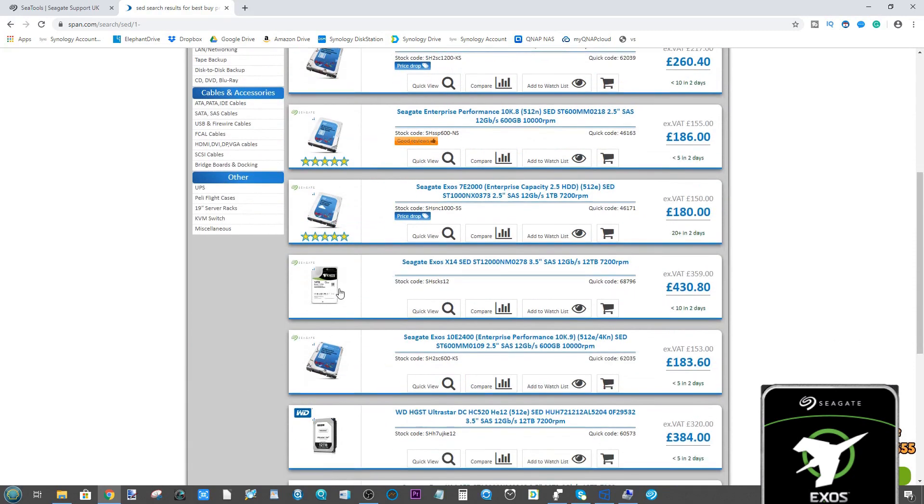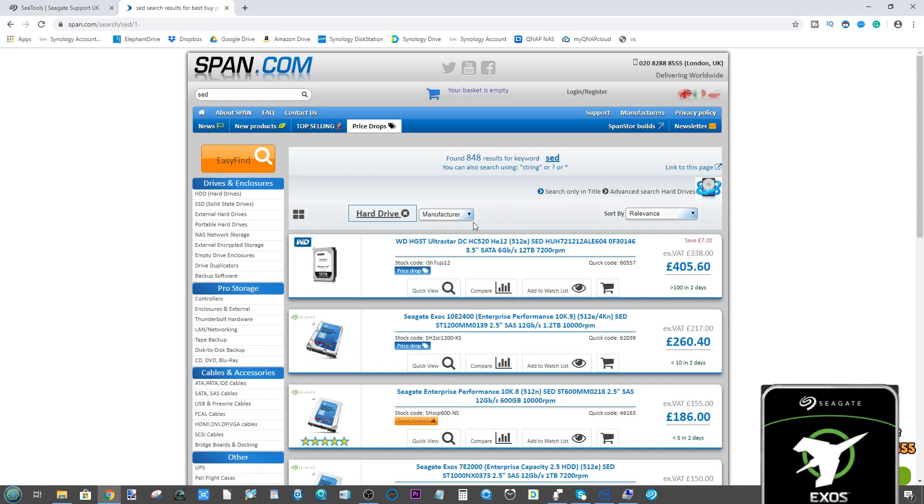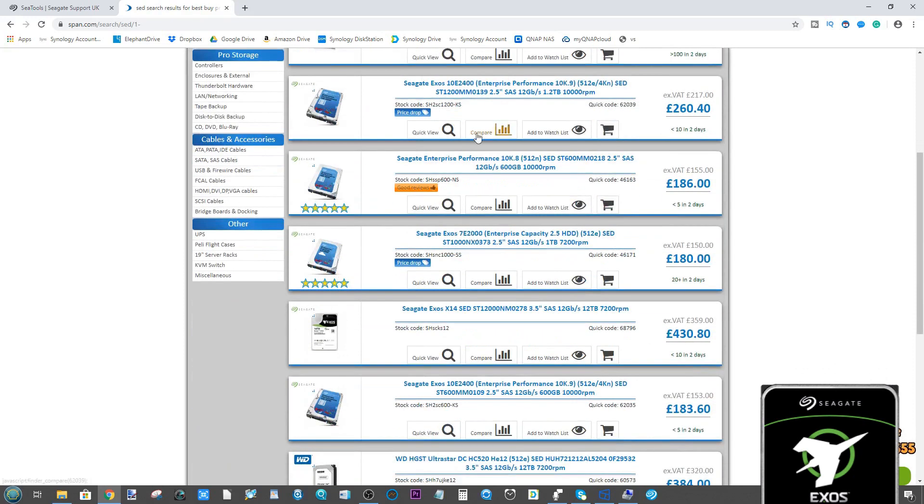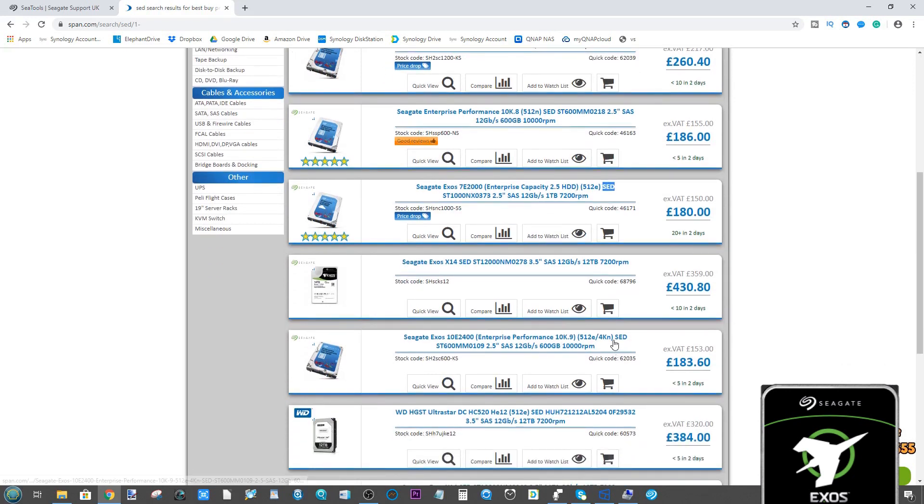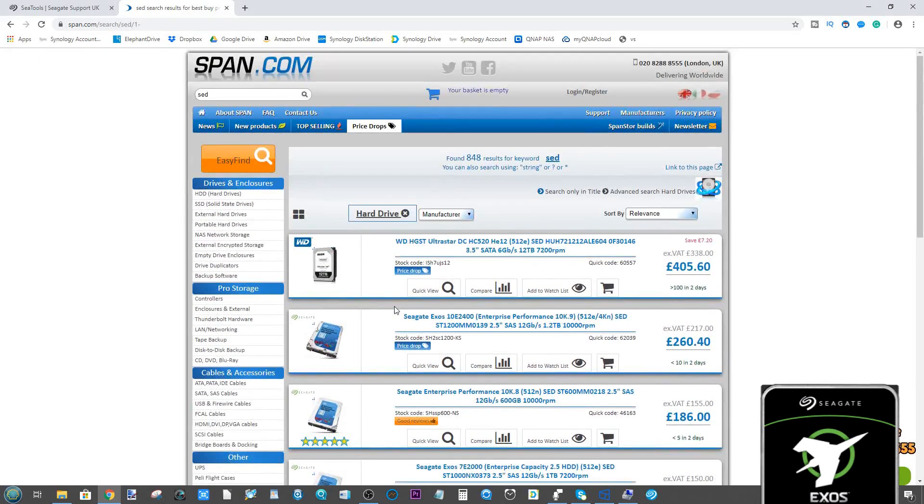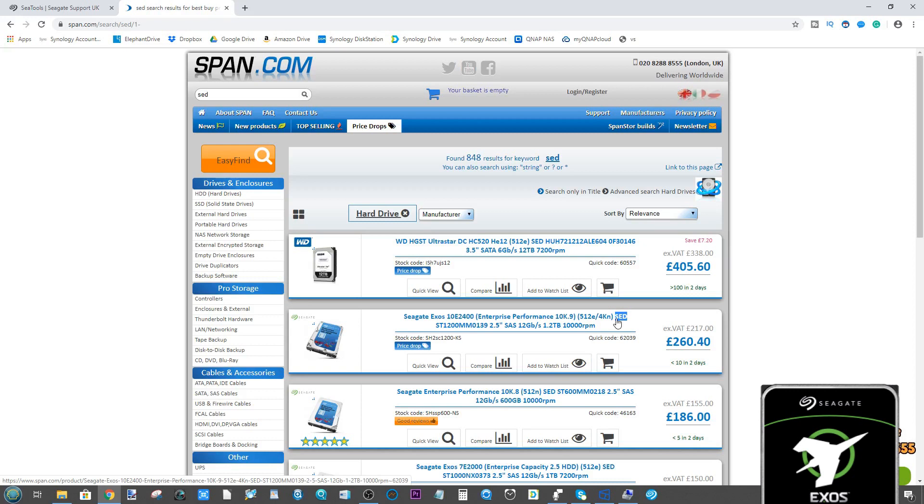For those of you who have been looking at hard drives to buy, particularly from a business point of view, you may have noticed that at the bottom of the list after regular drives and enterprise drives, you come across drives with extra letters on the end. Three of the most common you'll see on Seagate, WD, and all of them is SED.